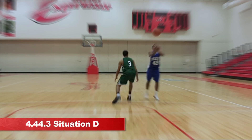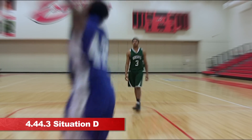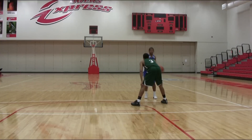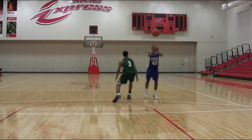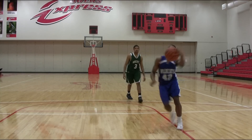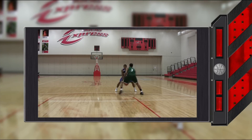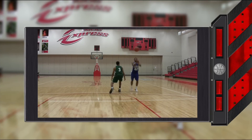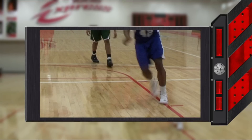4.44.3 Situation D. A1 throws the ball over the head of B1 and then takes several steps before catching the ball before it touches the floor. This is illegal since the ball did not touch the floor before it was caught. It is the same as lifting the pivot foot before starting a dribble.